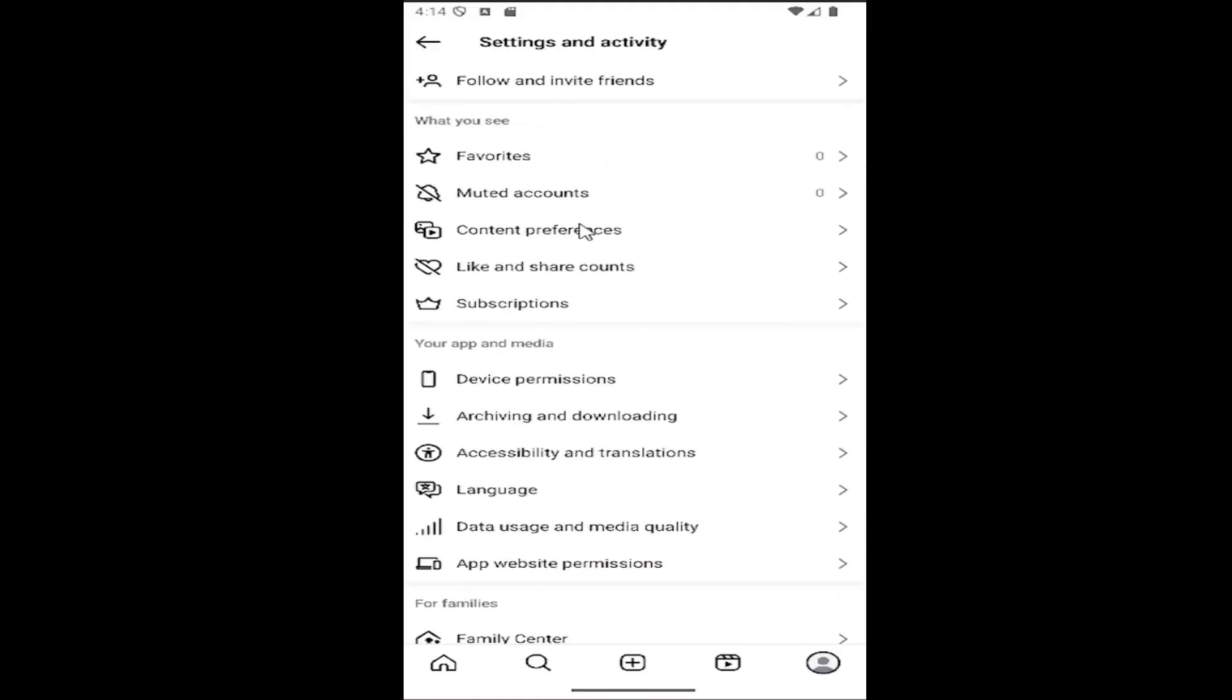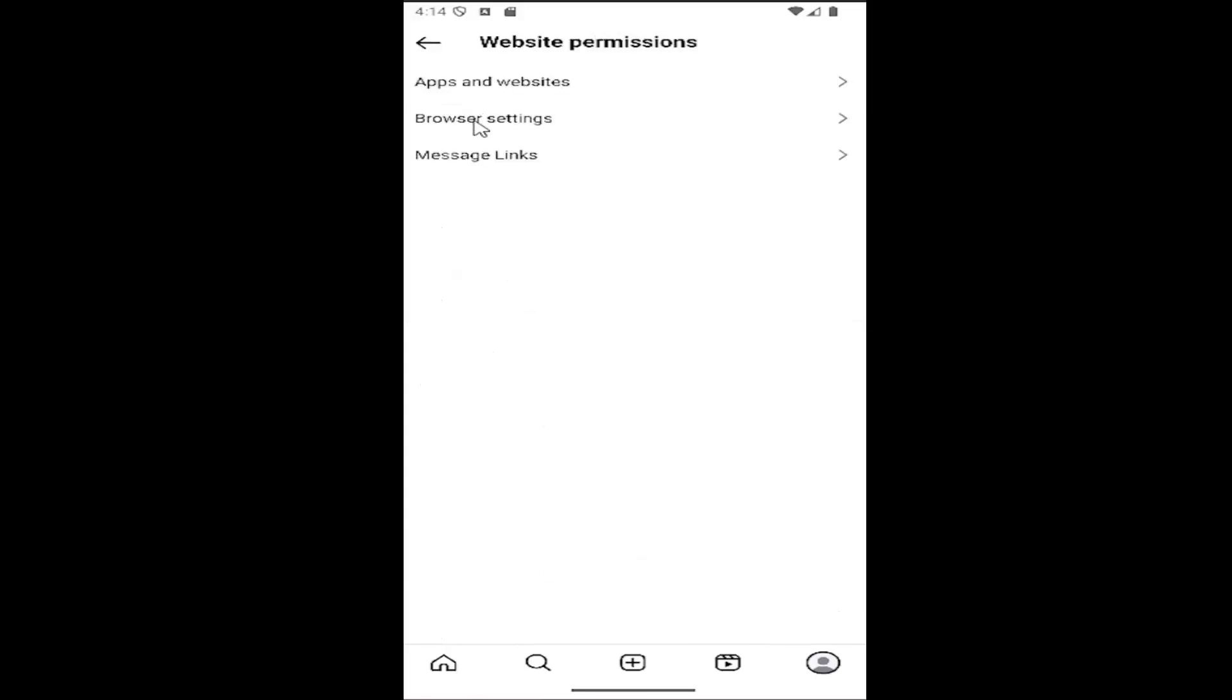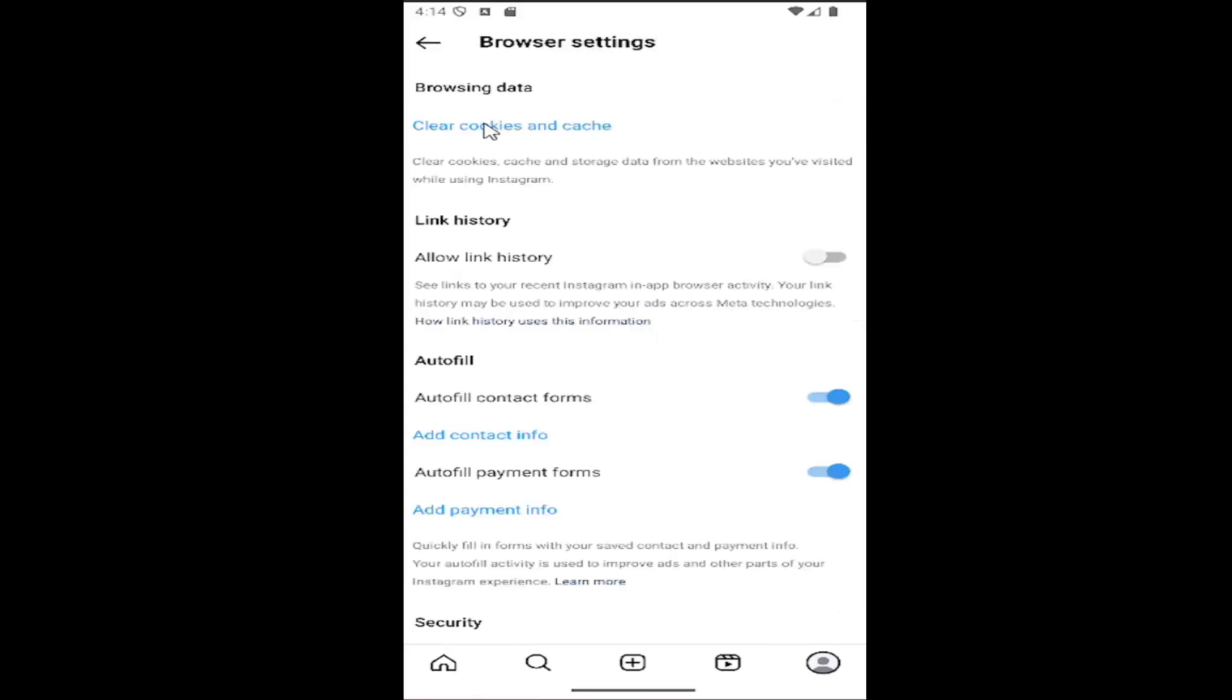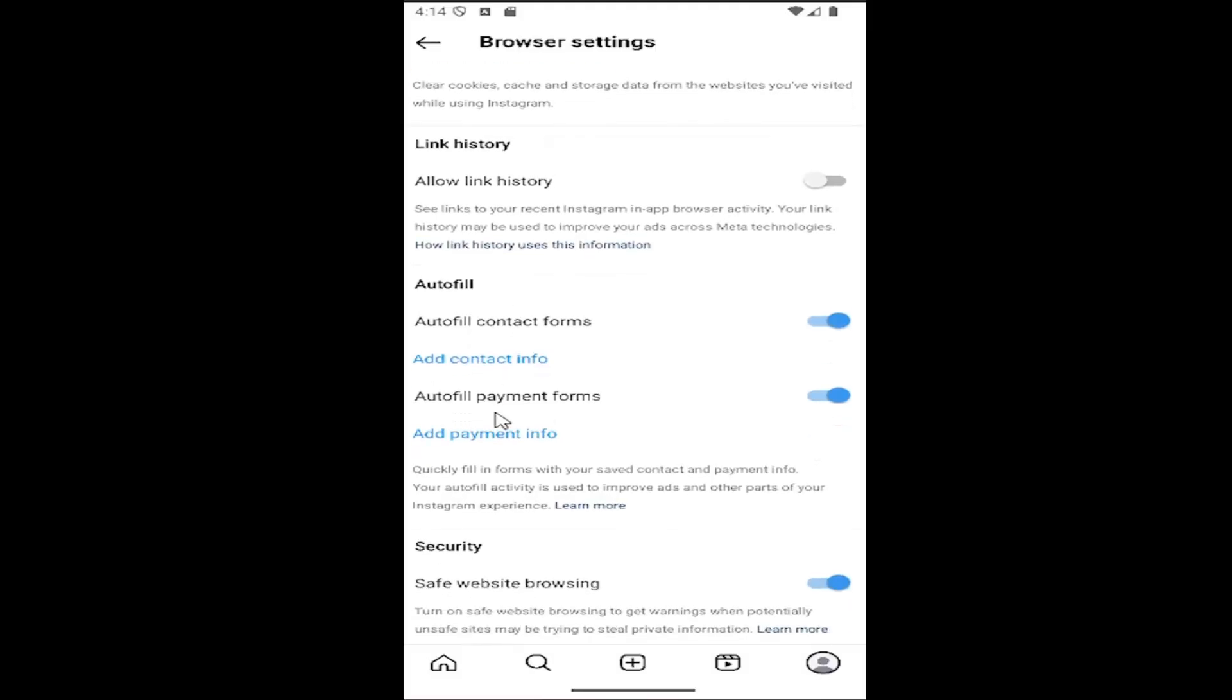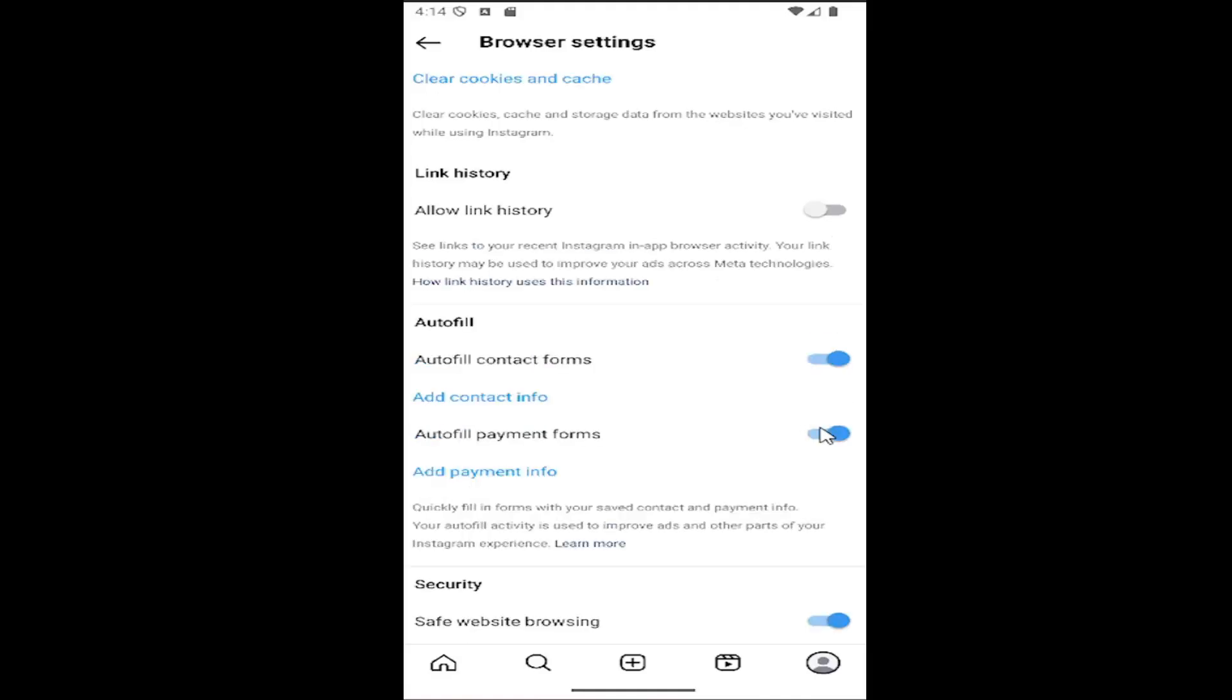Underneath where it says 'Your app and media,' select 'App website permissions,' then select 'Browser settings.' You want to select where it says 'Autofill payment forms' and toggle this on or off depending on your preference.